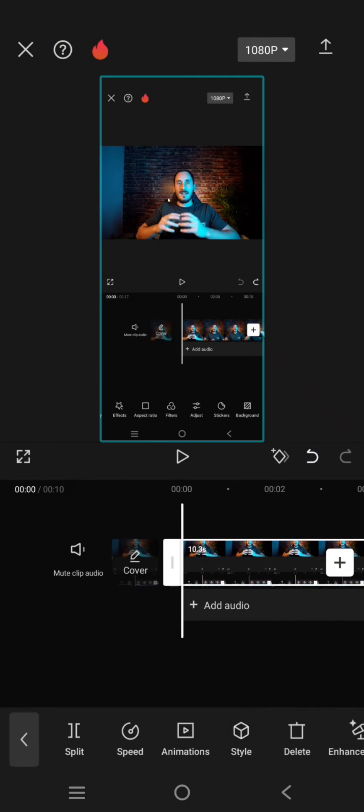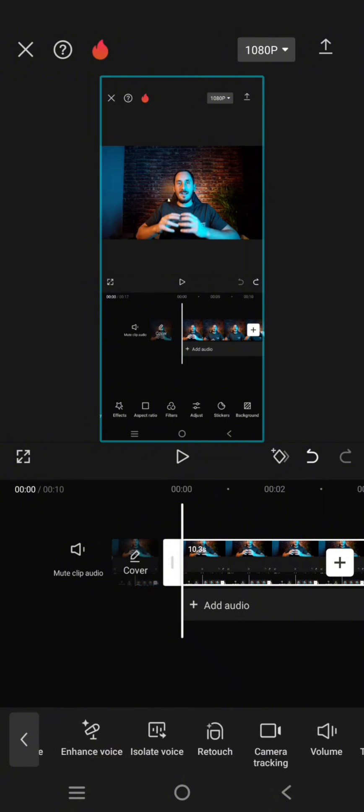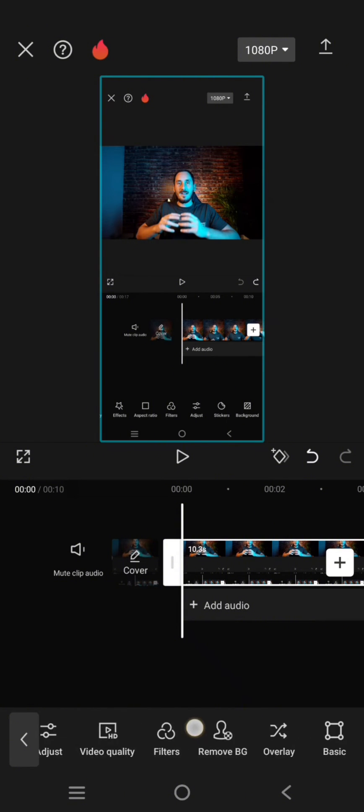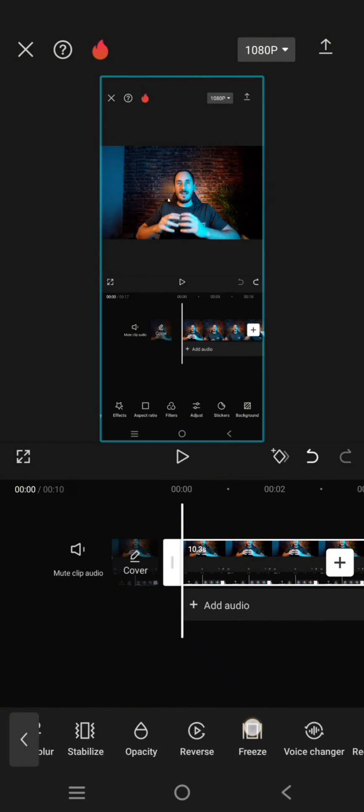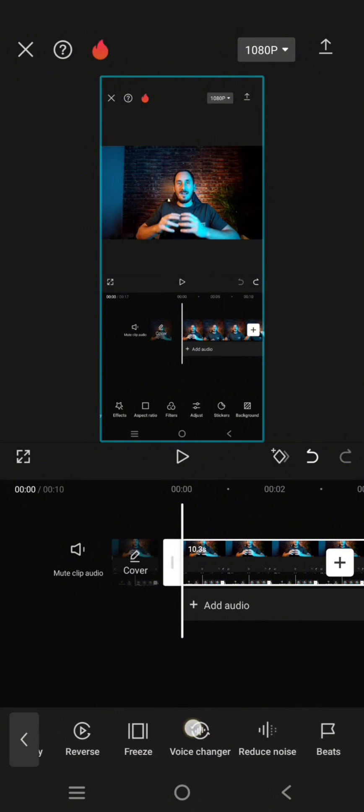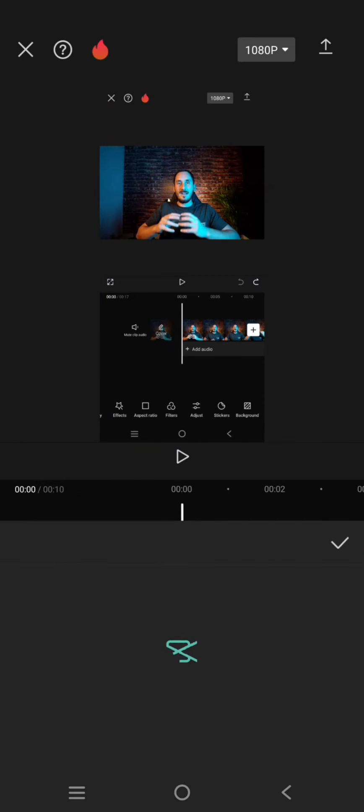On the timeline here and swipe through the menu at the bottom until you find this voice changer feature. Click on that.